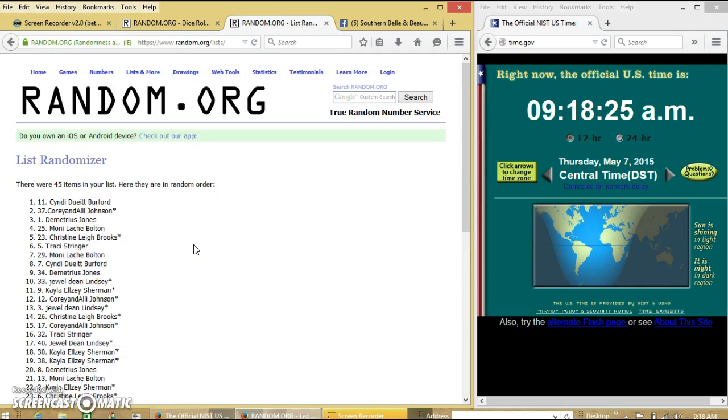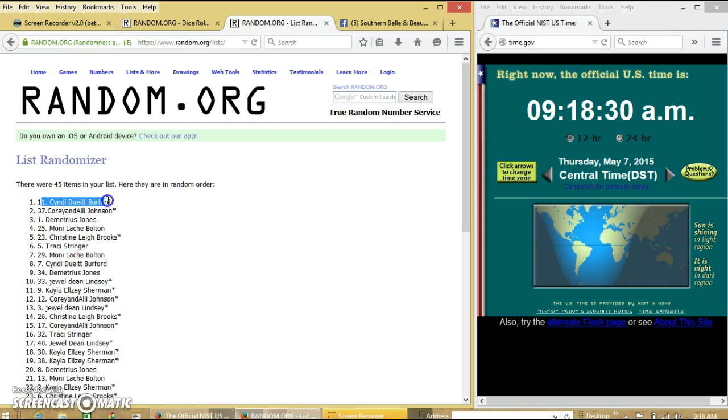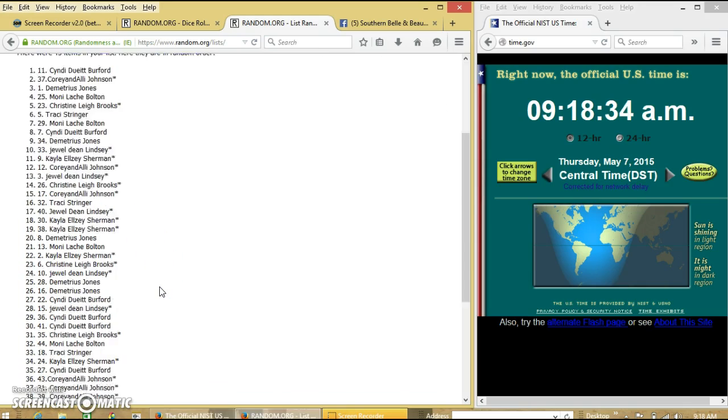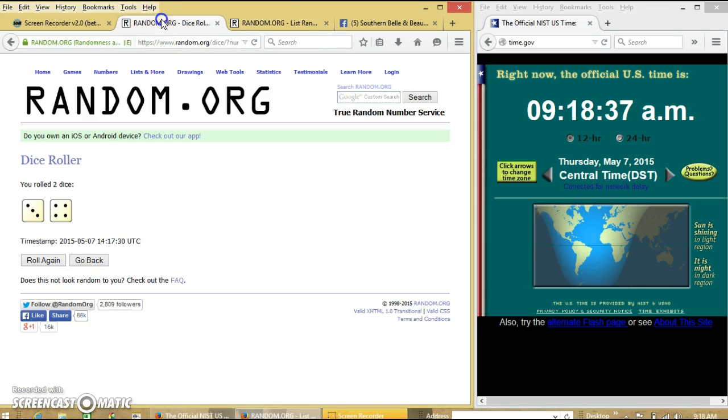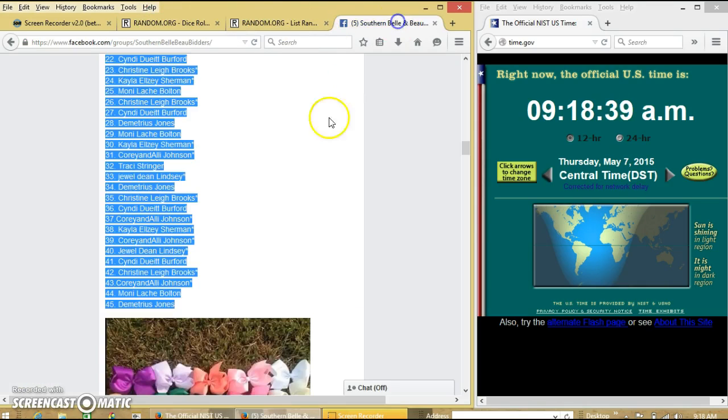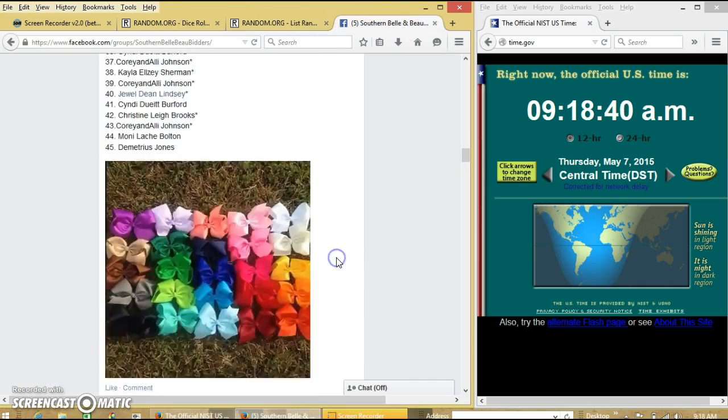Congratulations, Cindy. Cindy Burford, you are our winner with spot number 11. We have 45 items on our list. Ms. Cindy is our winner. We randomized 7 times. Our dice was a 7. So we are done. Thank you.